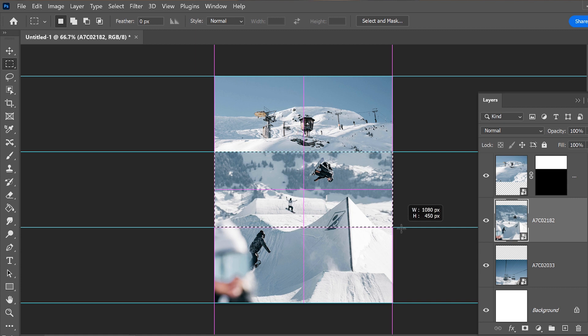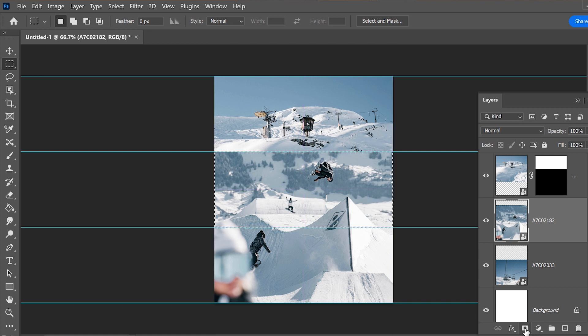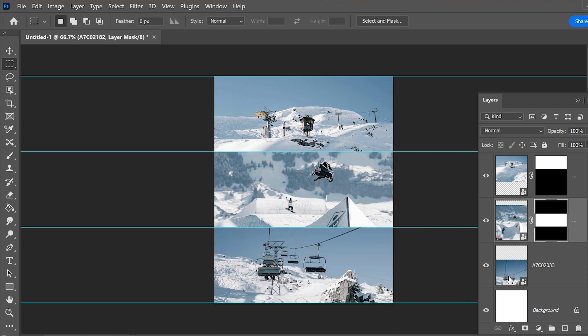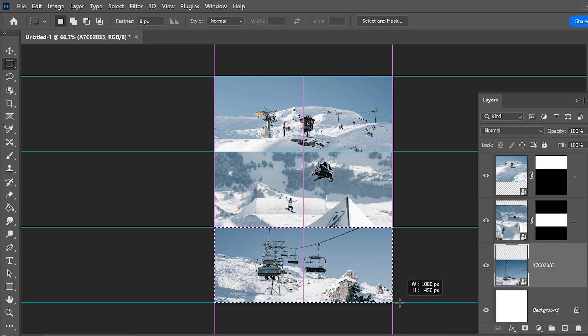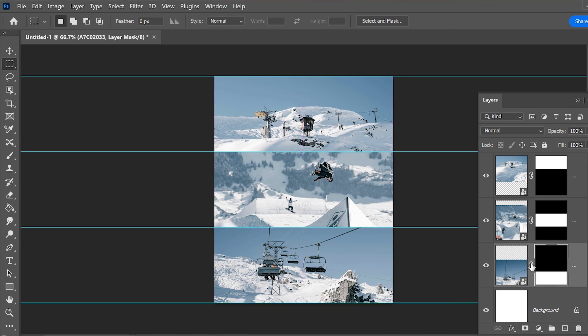And boom! Here you have your photo collage ready to be exported and shared on Instagram.